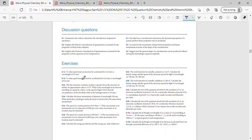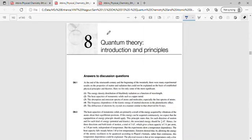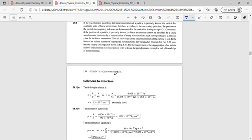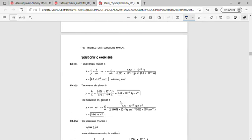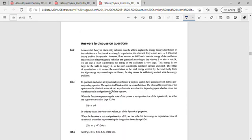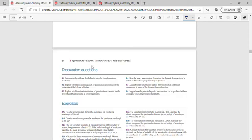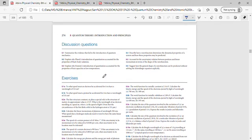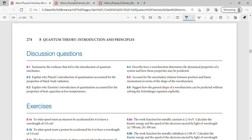At the end of the chapter there are certain types of questions: discussion questions, exercise questions, and more. I downloaded both solution manuals — the student solution manual and the instructor solution manual. There are some differences in question numbers and answer patterns between the two. Focusing on discussion questions, they are numbered 8.1, 8.2, 8.3, and so on.